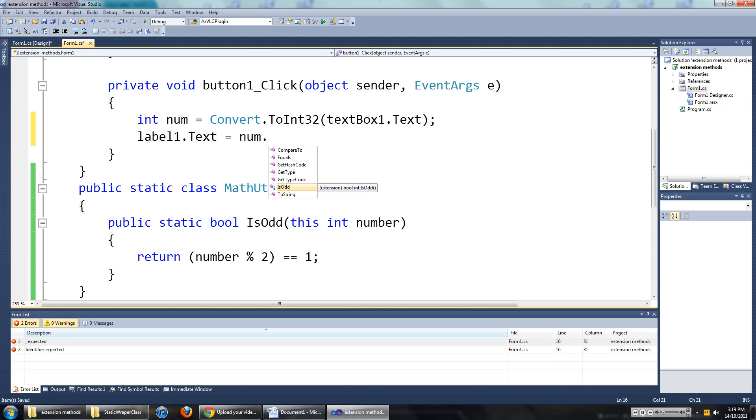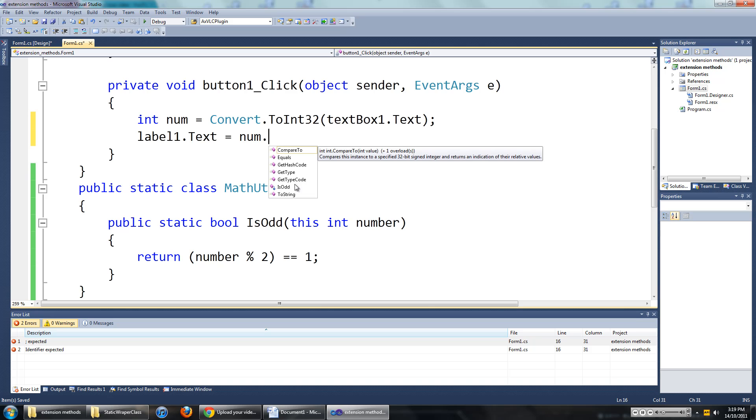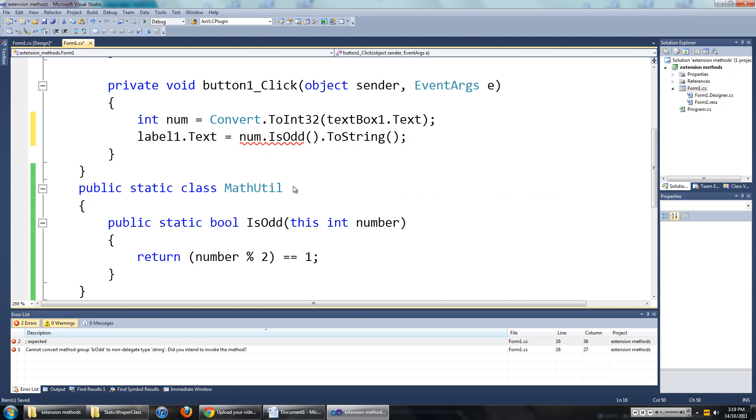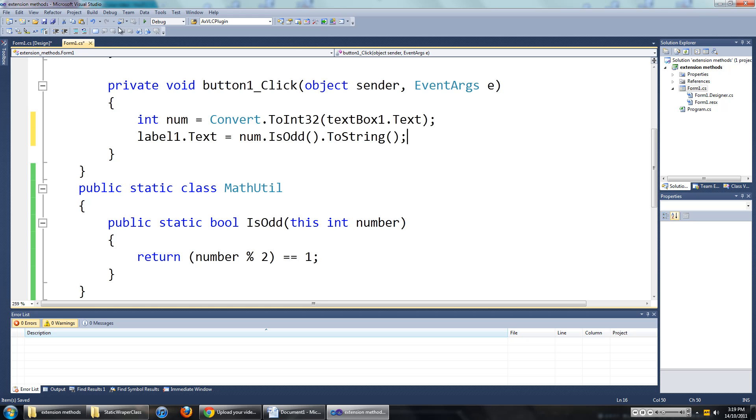As you can see in the description also, it tells you that it is an extension method. So we will go num is odd dot to string. And this will basically do the same thing as before.